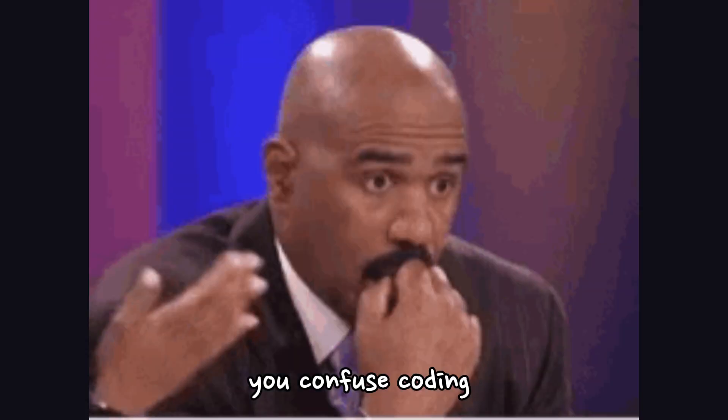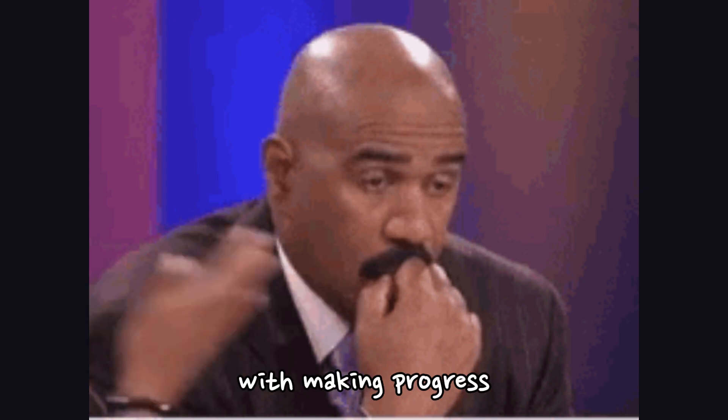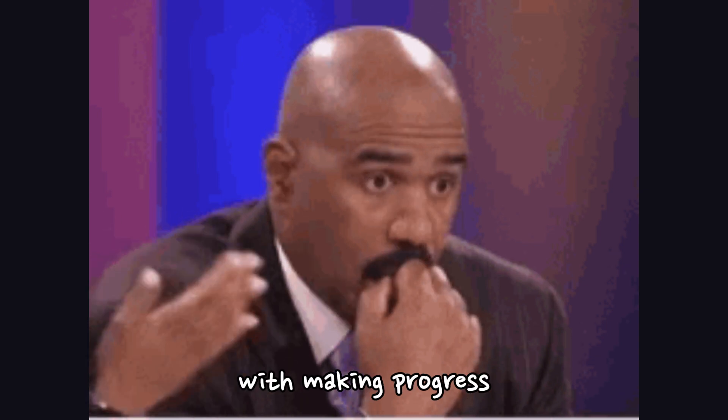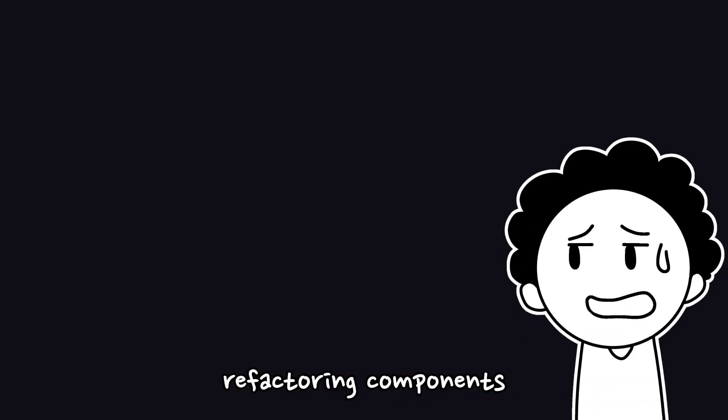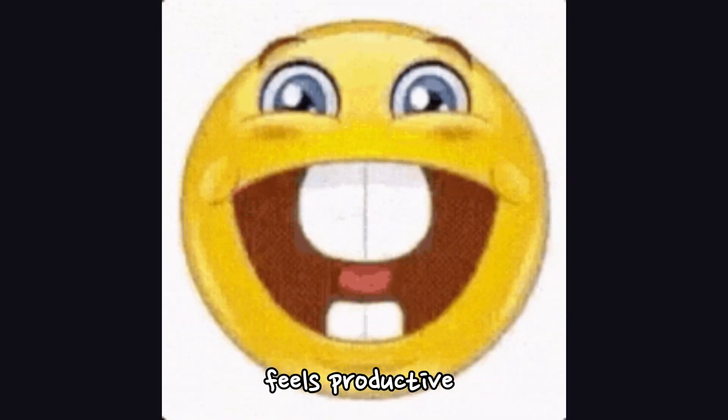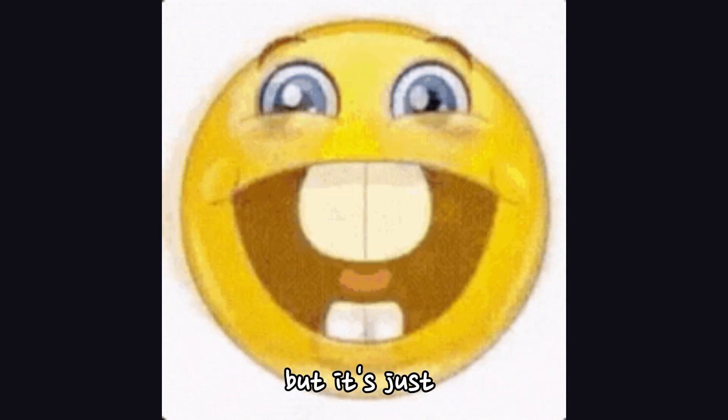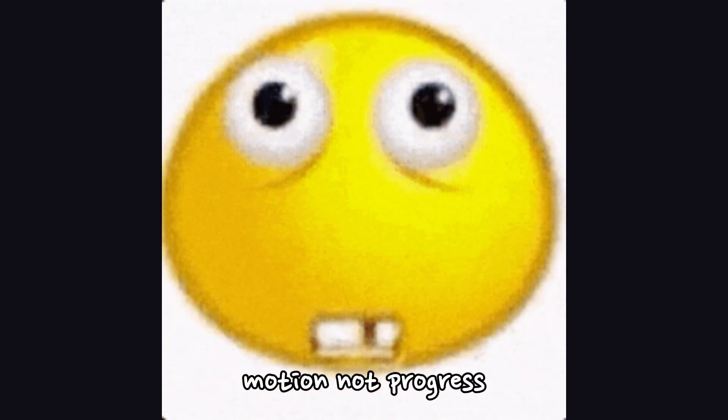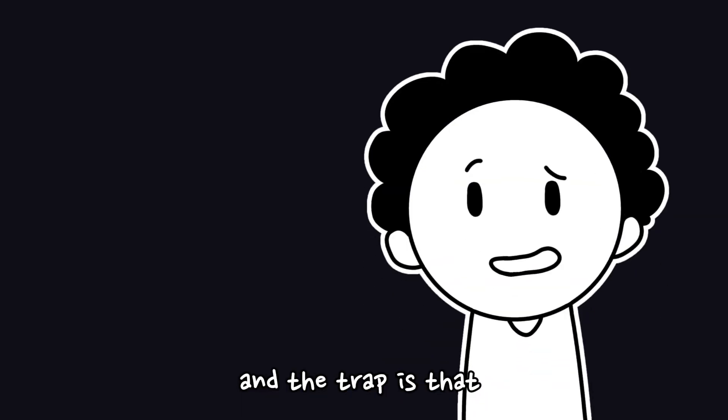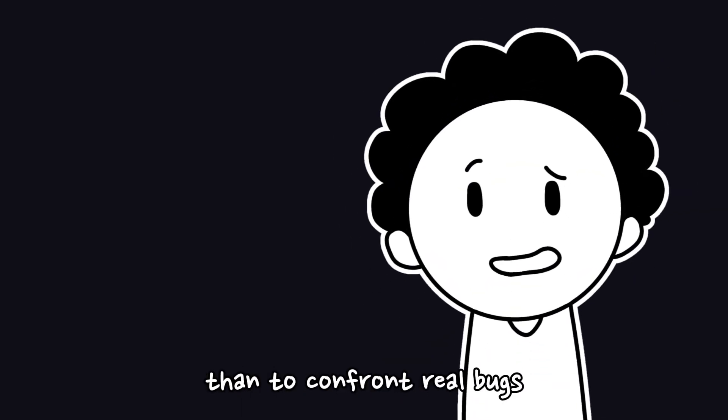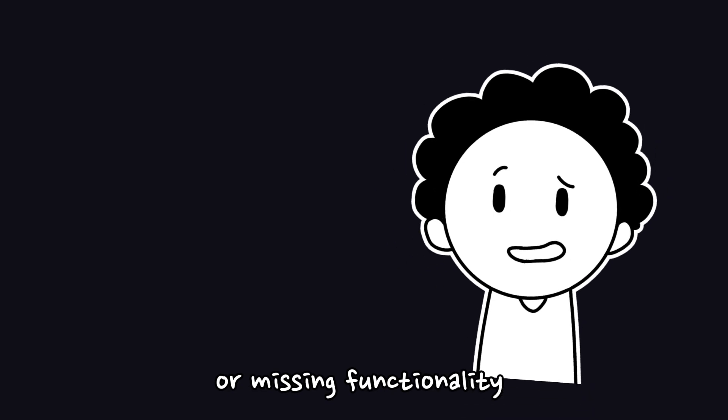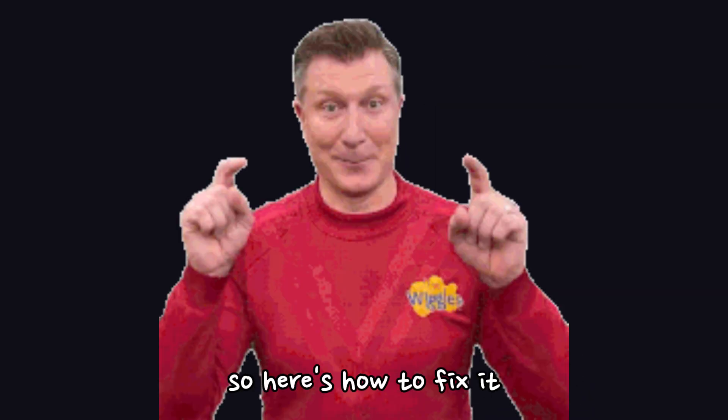Two: You confuse coding with making progress. You're tweaking margins, refactoring components, renaming variables. Feels productive, right? But it's just motion, not progress. And the trap is that it's easier to polish pixels than to confront real bugs or missing functionality.